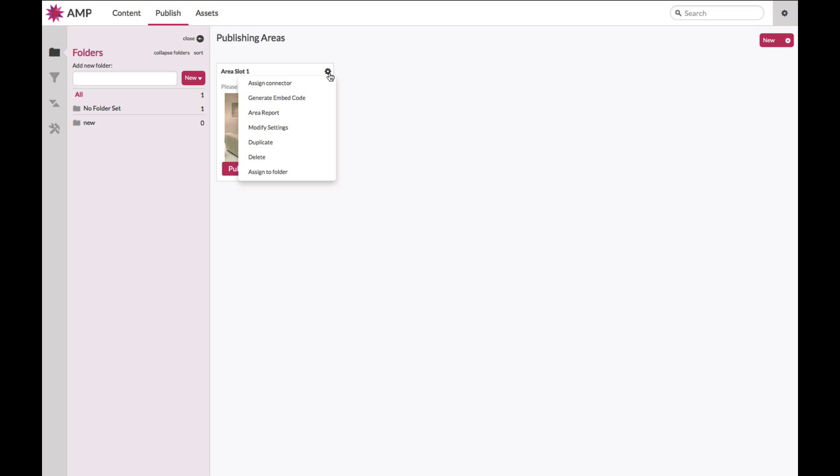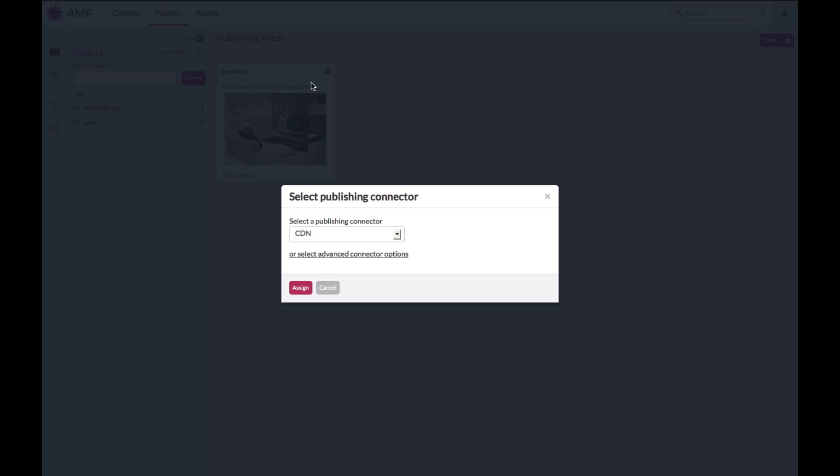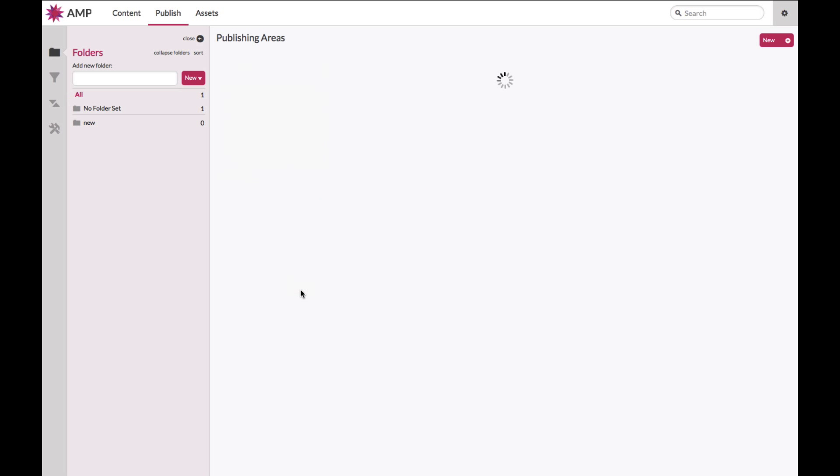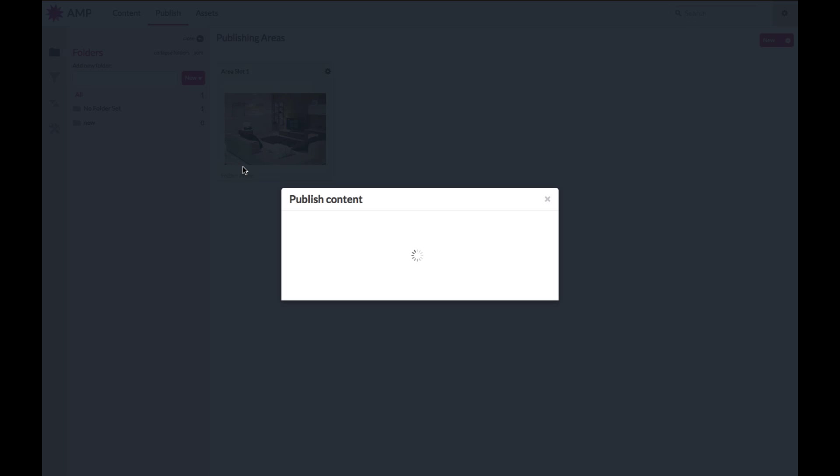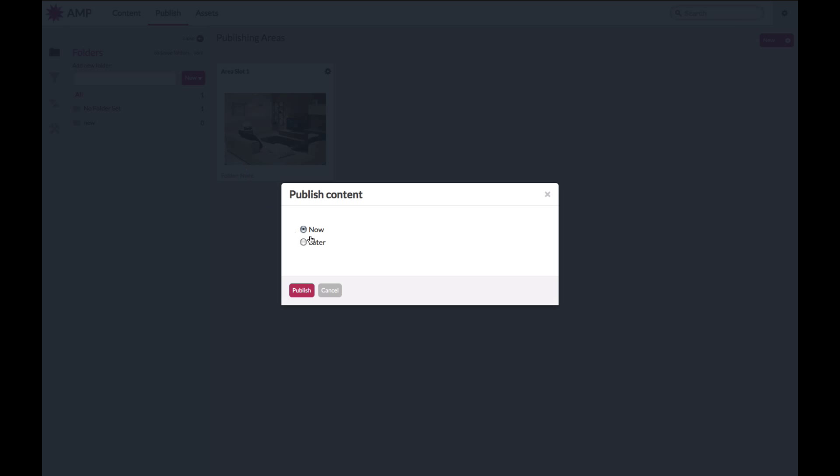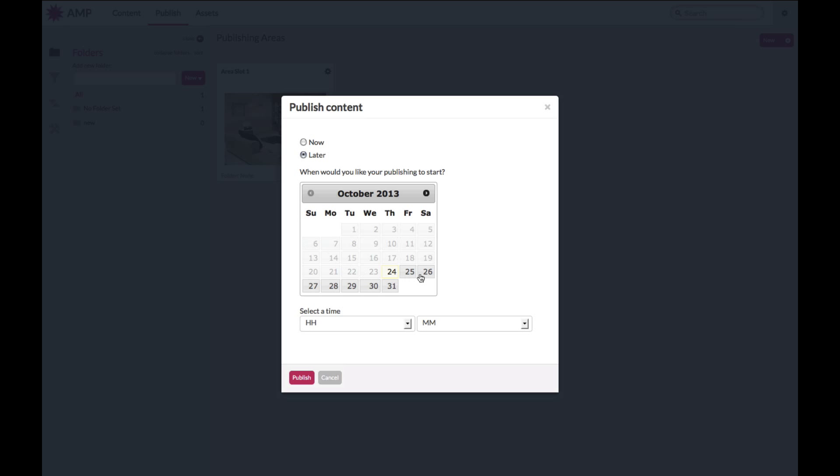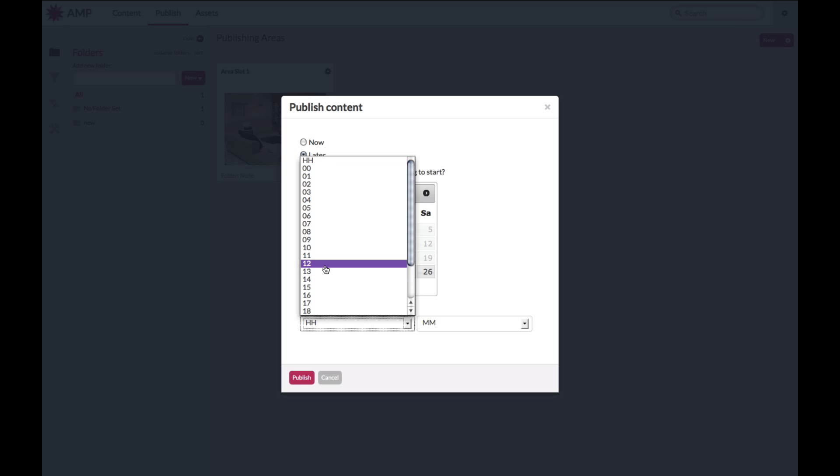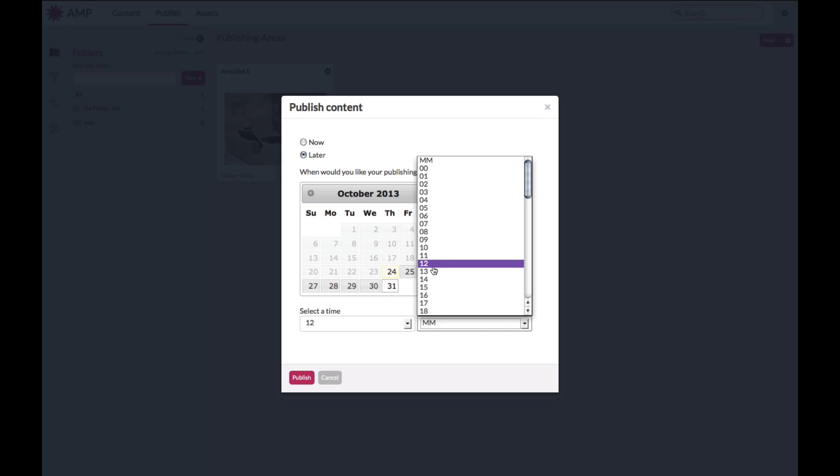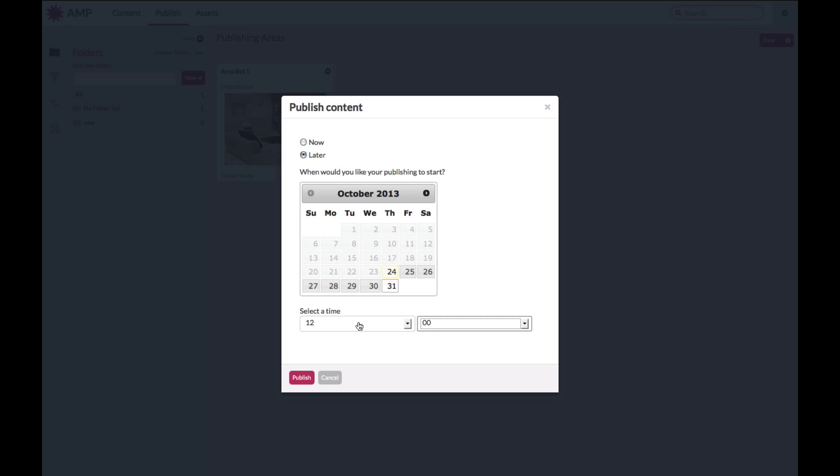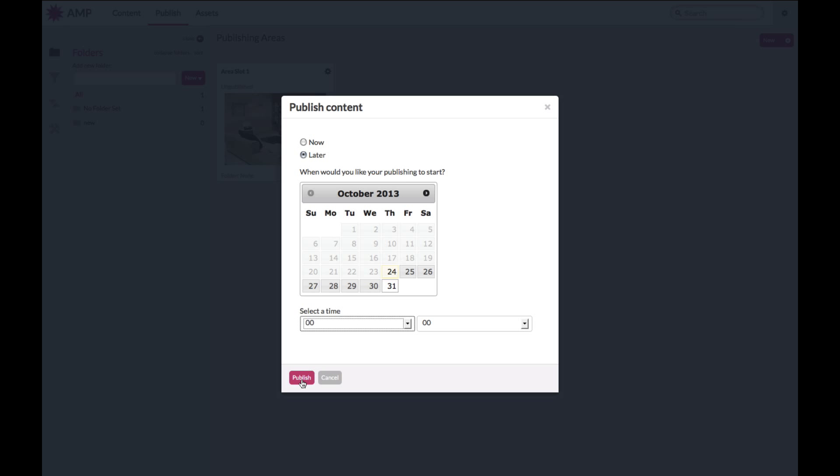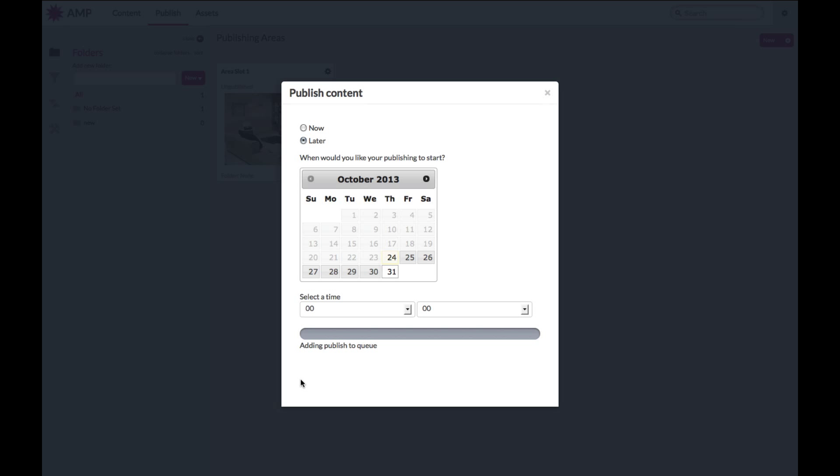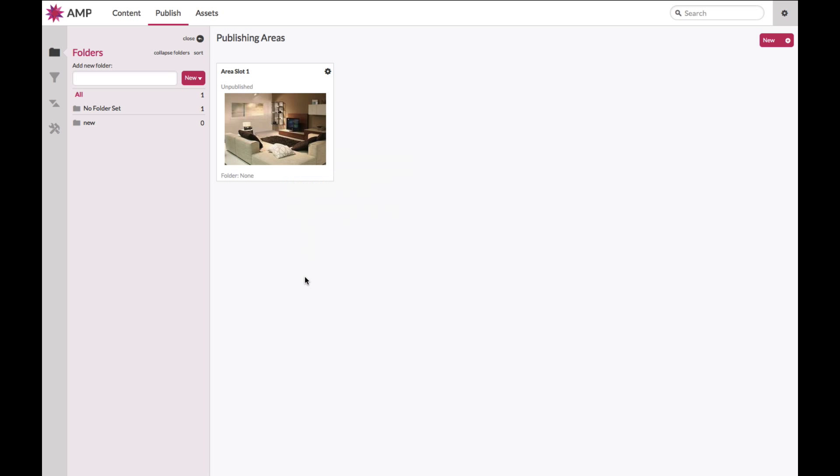When you are ready to publish your content, you can assign a connector. This will have been set up for you by Ampliance. And when that content is ready to publish, you can click on publish. And you can either publish now or you can schedule for the future. This is great if you don't wish to come in on Halloween at the witching hour. Hit publish, you will add it to the queue. And your content will be queued for publish.